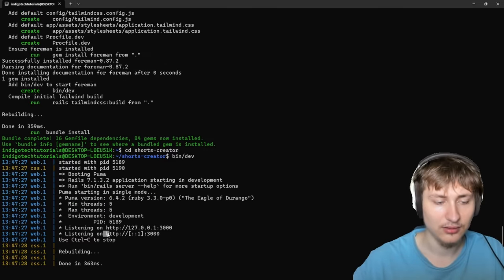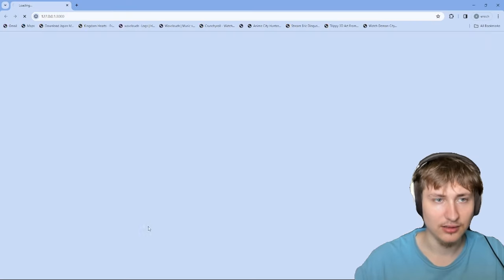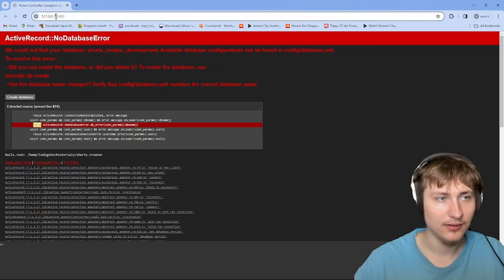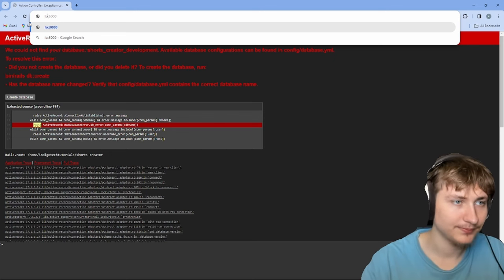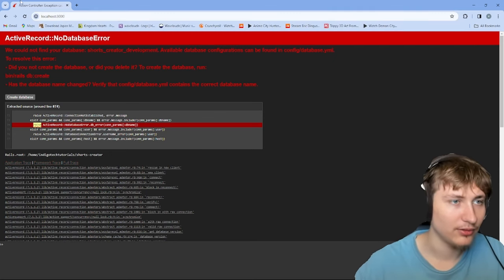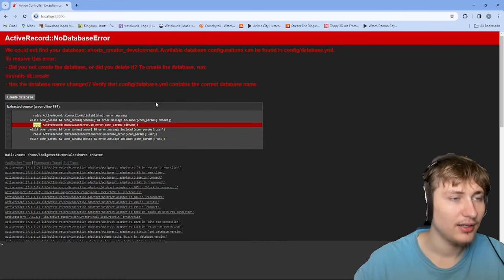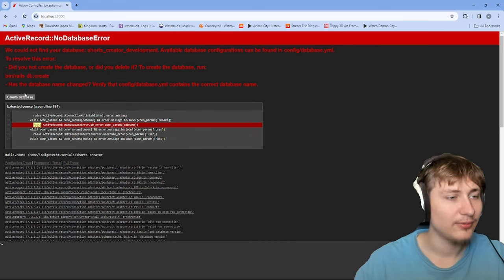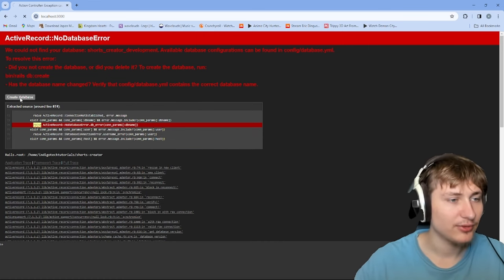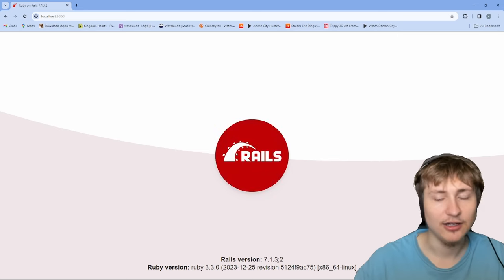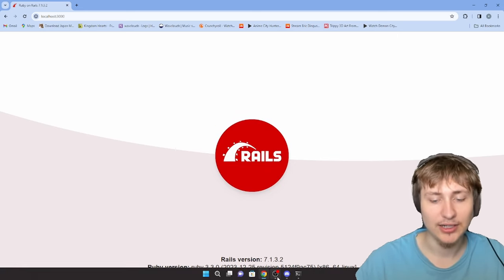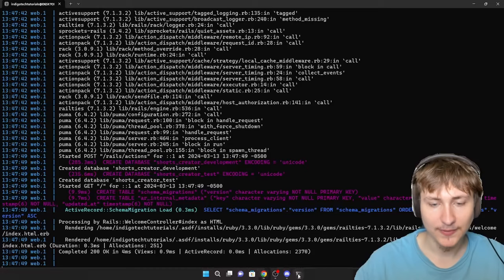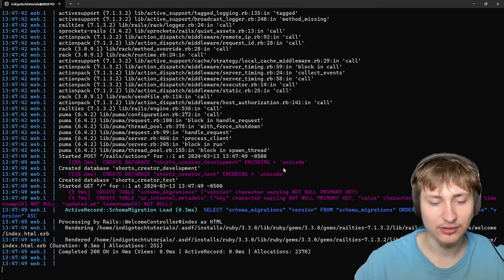Once you start the server, you'll see it'll be available on localhost port 3000. We see this screen because we need to create the database, so we'll just click this button. Now that we've done that, we see the Rails logo and it means everything is set up and we're ready to start building this app. So from here I'm just going to go back into the console.